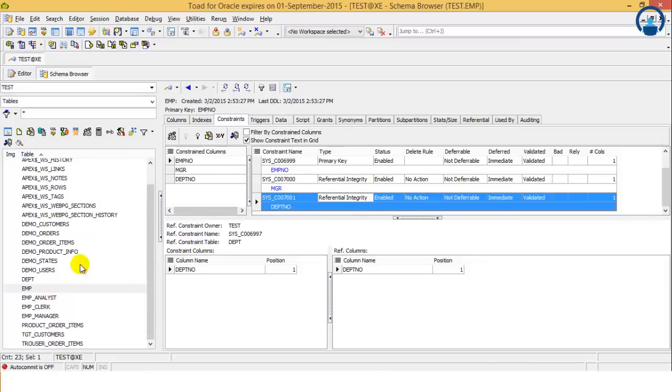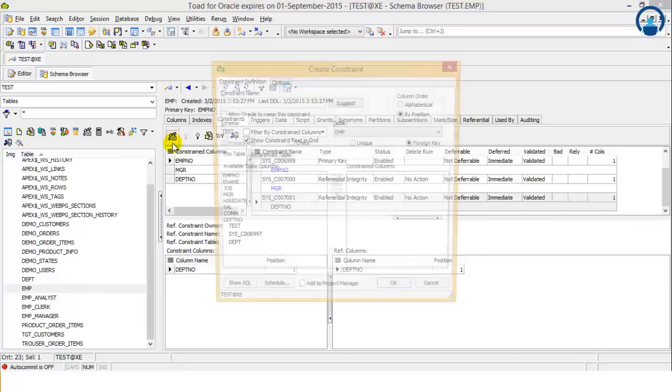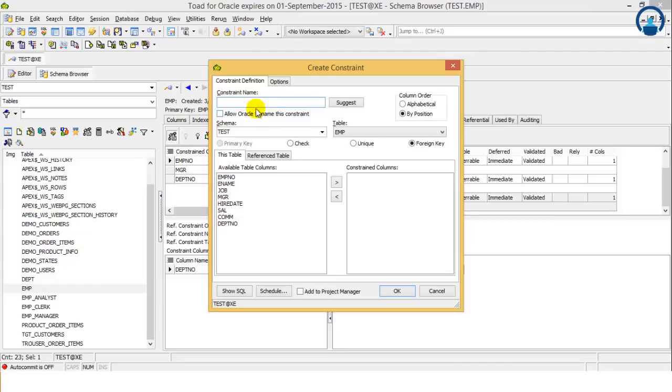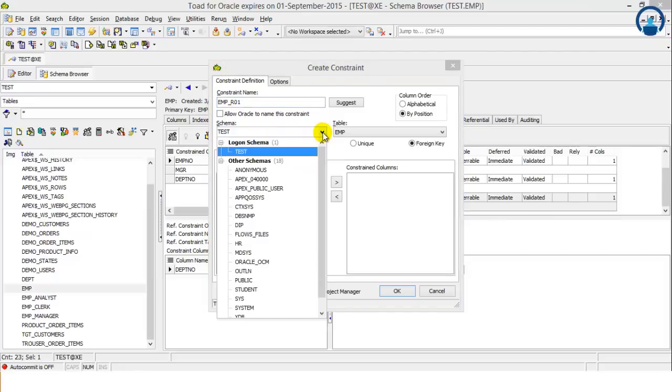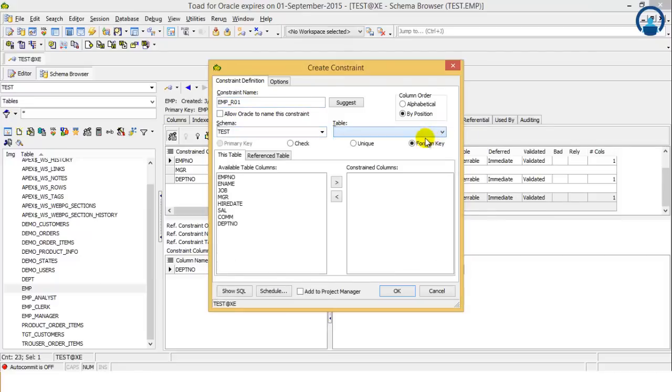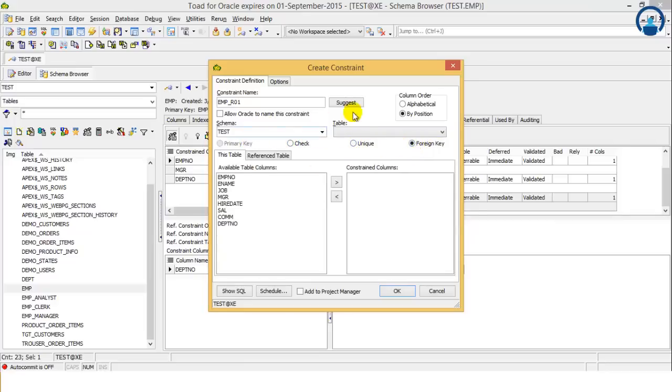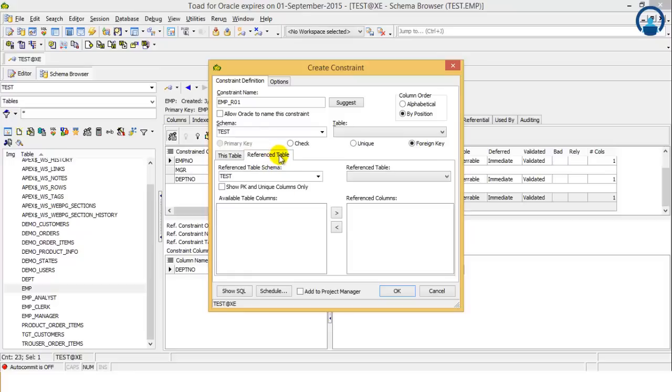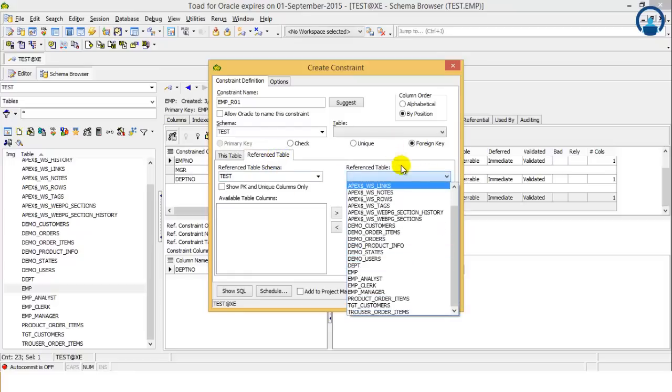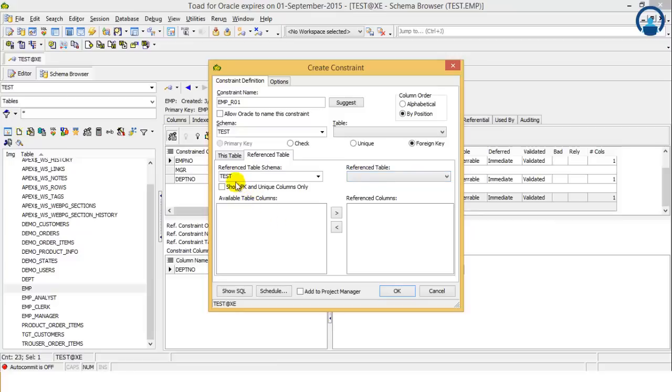You can define a new constraint by clicking over here. We have the create constraint option. Either you can give the name of the constraint of your choice according to your project naming convention, or if you click on suggest, Oracle also suggests you the constraint name. In which schema you have to create, which table, that also you can select. If it's a check, a unique key, or a foreign key, that you need to define. If it's a foreign key, then which reference table you have to use, that has to be defined.